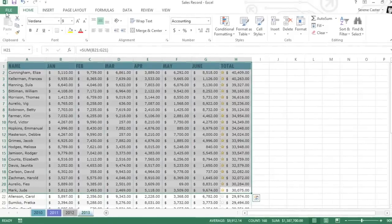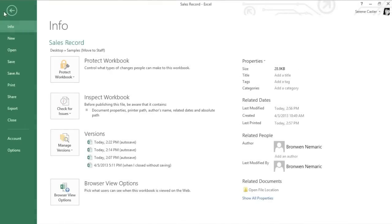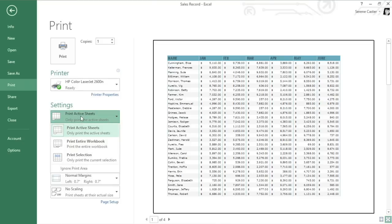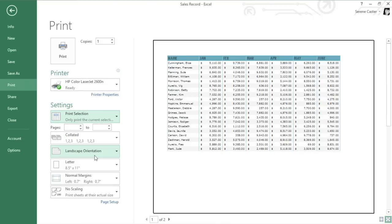Then go back to the Print pane in the Backstage view. Watch the print preview closely, and you'll notice it changes when we switch from Print Active Sheets to Print Selection. Now only my current selection appears on the printout—the top 20 salespeople for 2013.